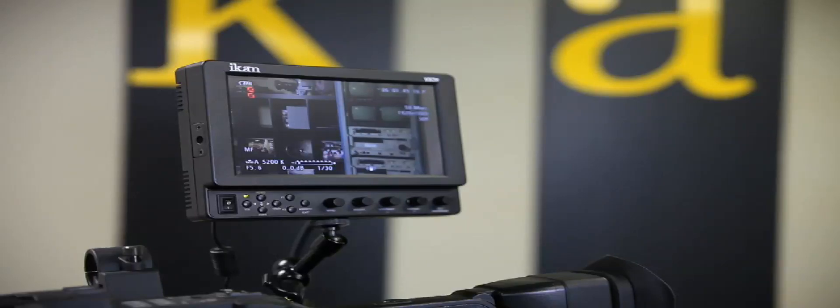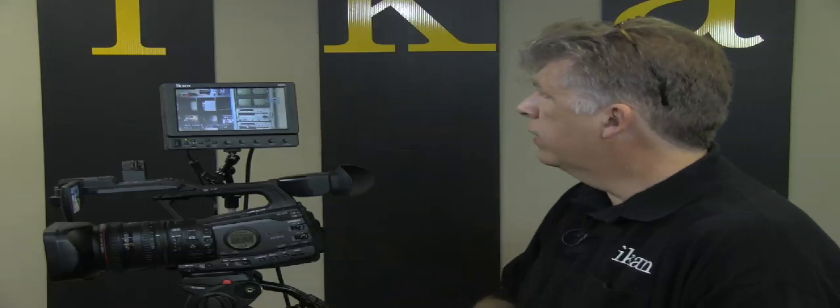One of the enhanced features that we've added this time is something that people have been asking for for quite a while, and that is false color. What I have set up for you is I've got a camera. This is a camera running SDI. I have it running into the VX7E, and I've just aimed it at a little scene here in our offices.